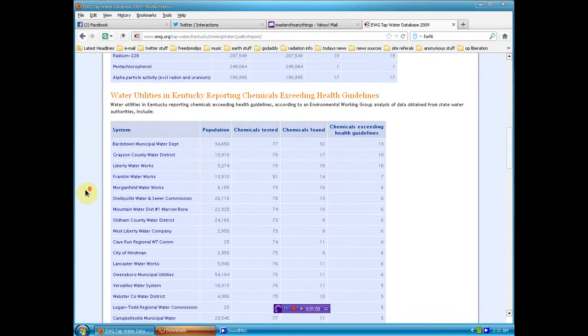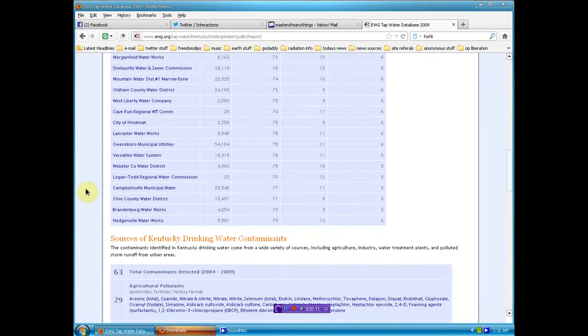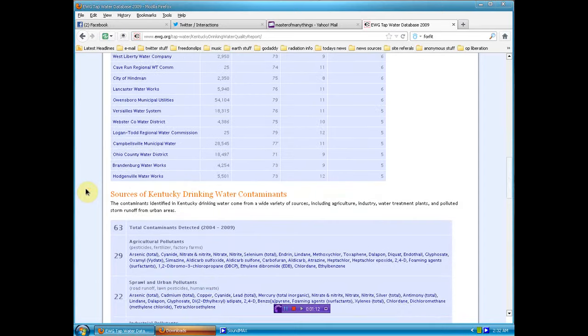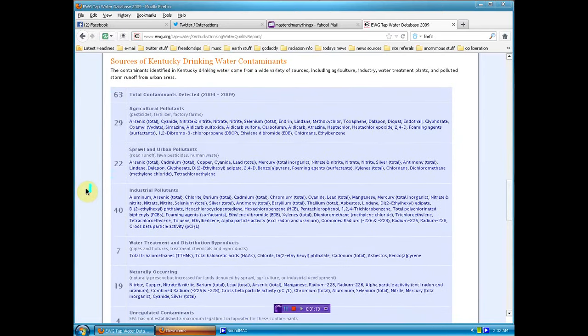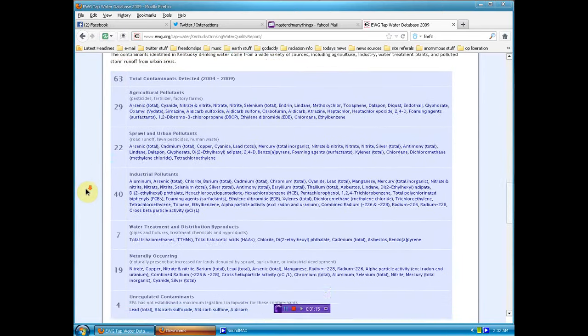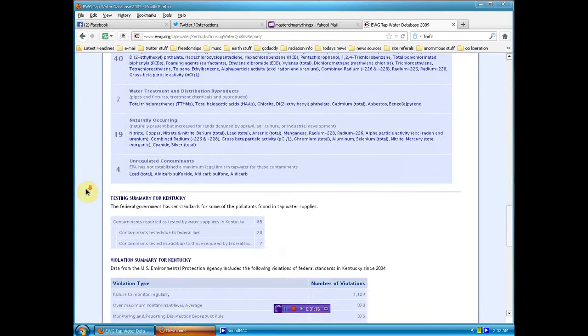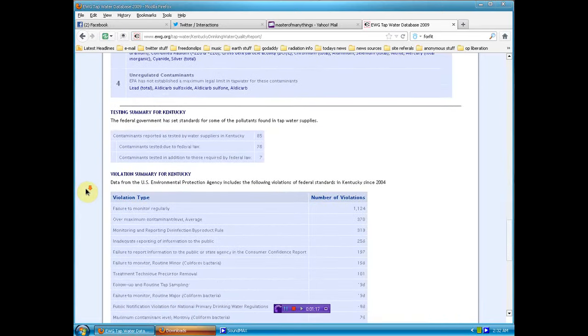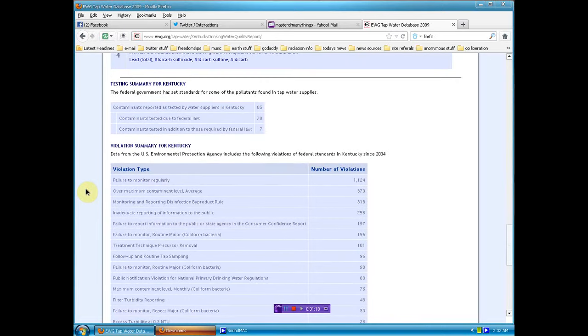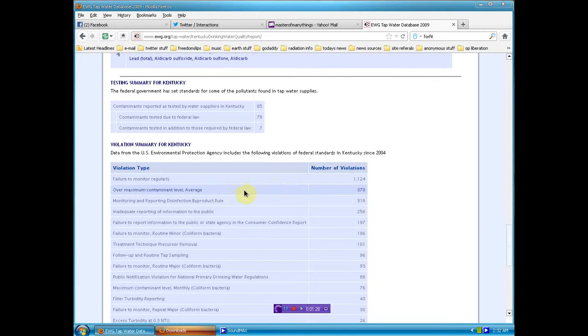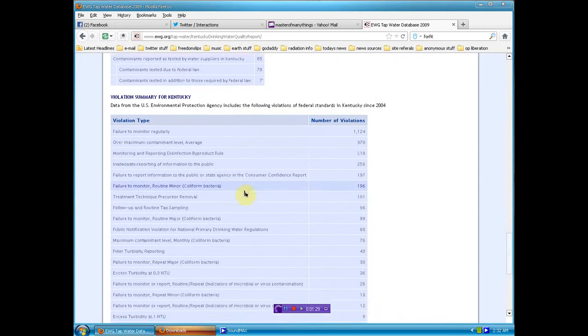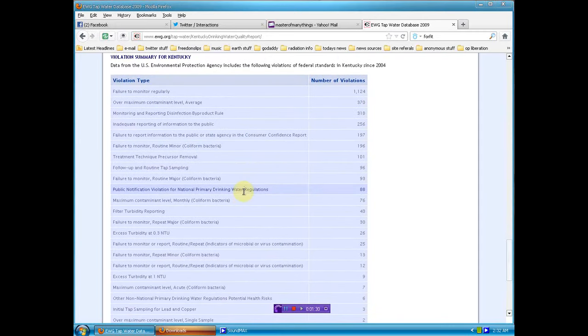Okay, in the different districts, the different contaminants. And then when you get down here to the violations. Failure to monitor regularly. Over 1100 violations in Kentucky. Look at these statistics. Failure to monitor, look.